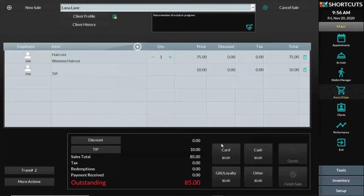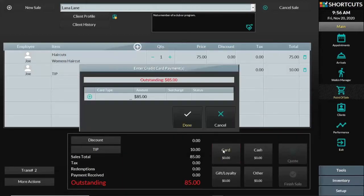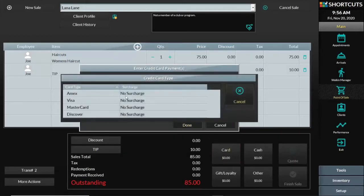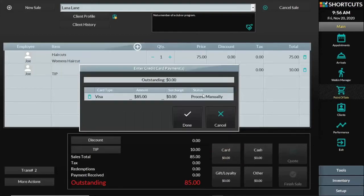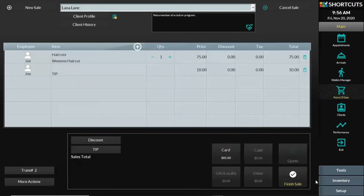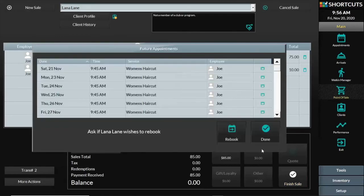Now I can press done, select the credit card payment type, select the specific card, and press done and finish sale.